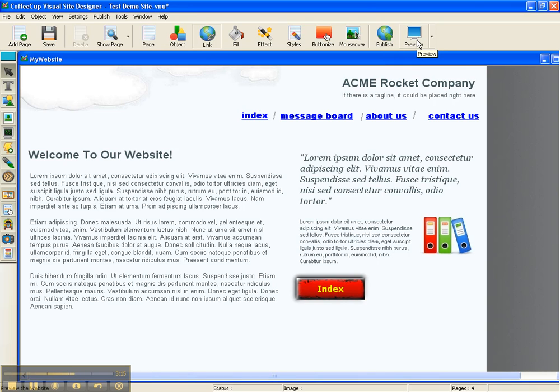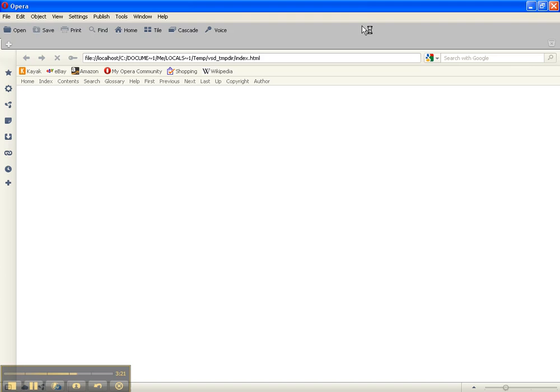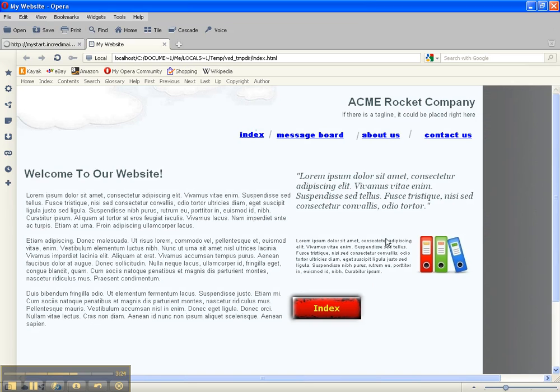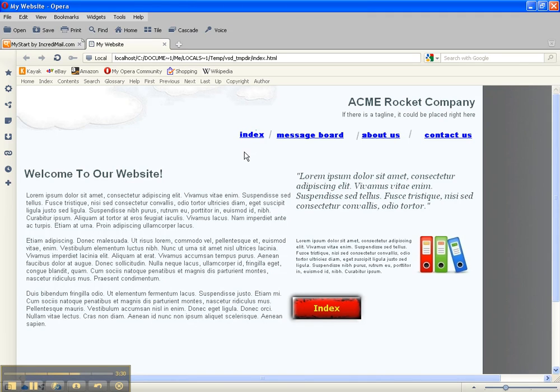we can come up here to preview. Just left click it and it's going to build it. And then as you can see, we've got our page as it would look once it is uploaded.